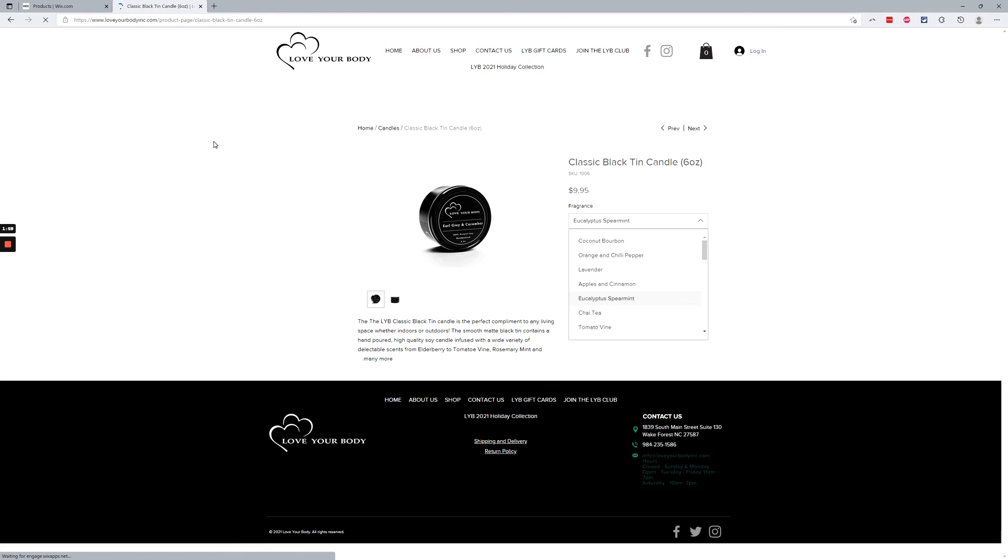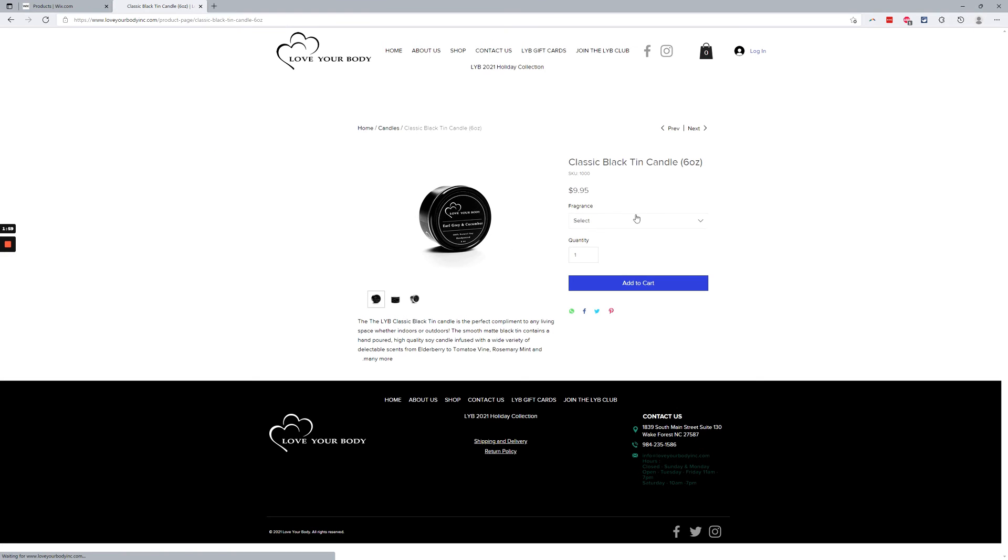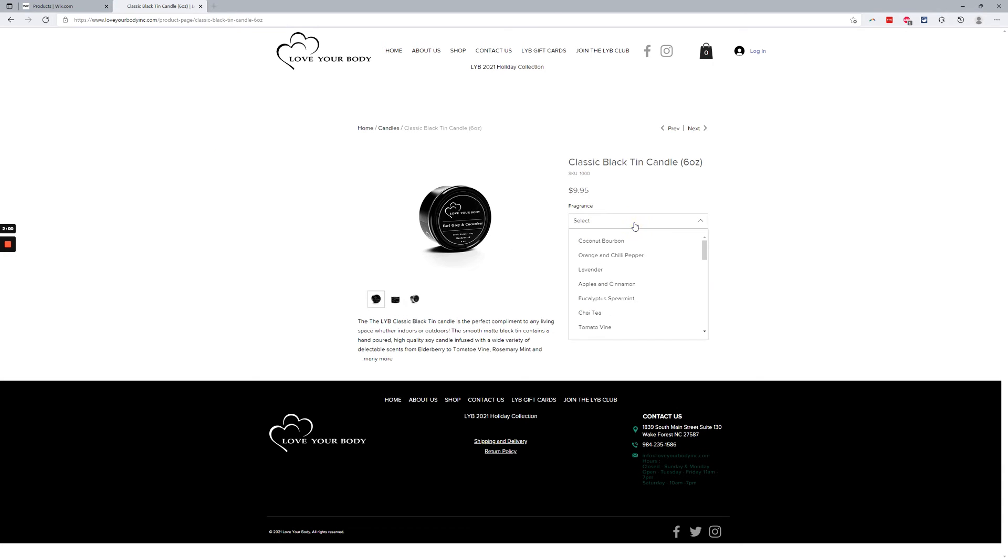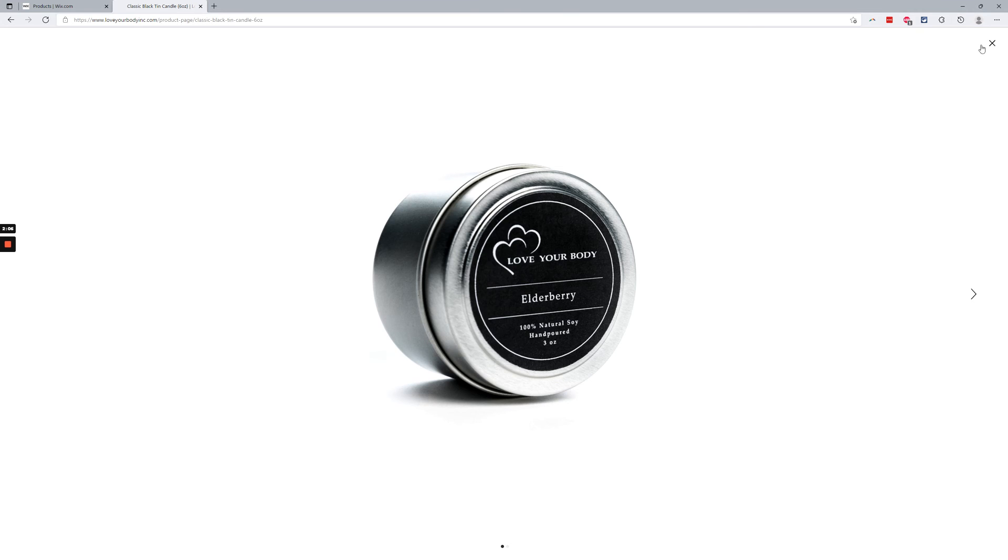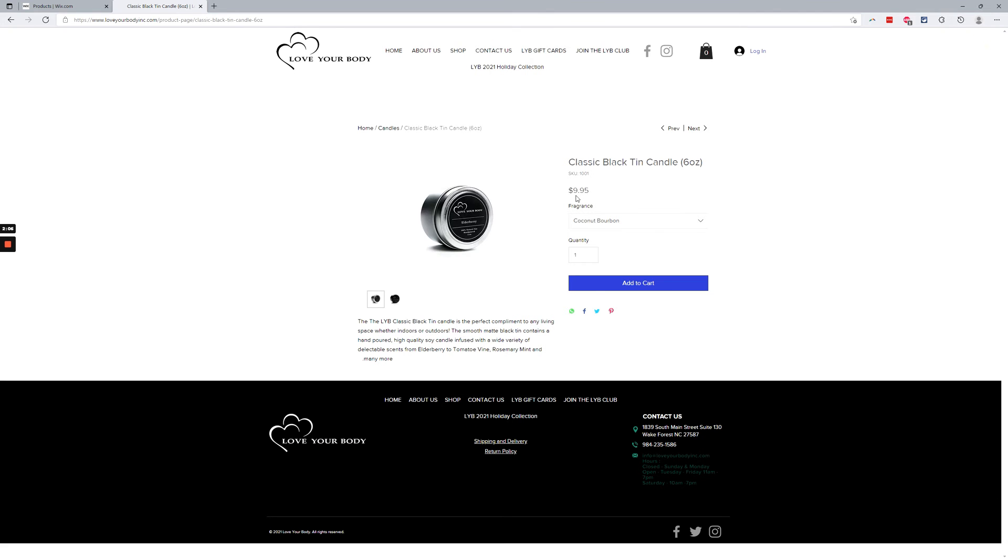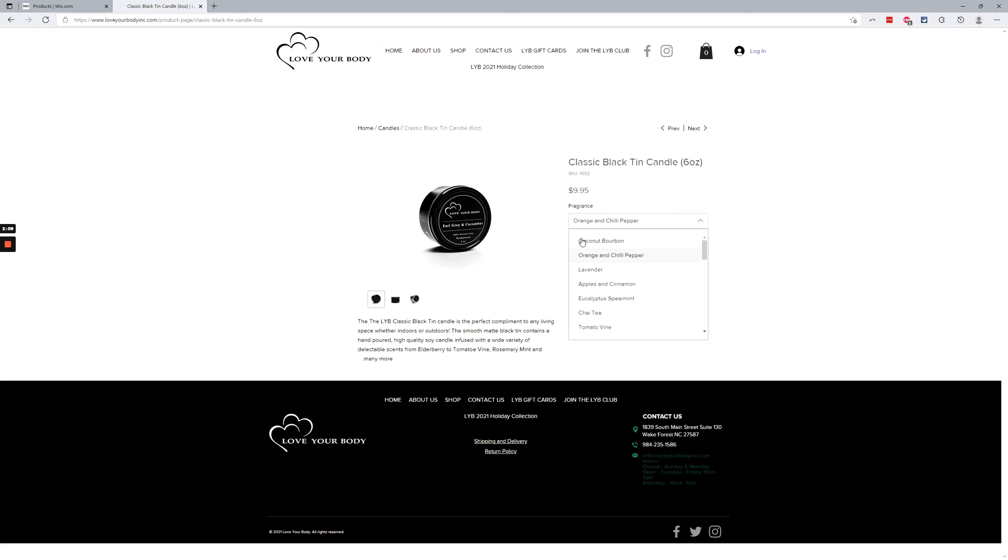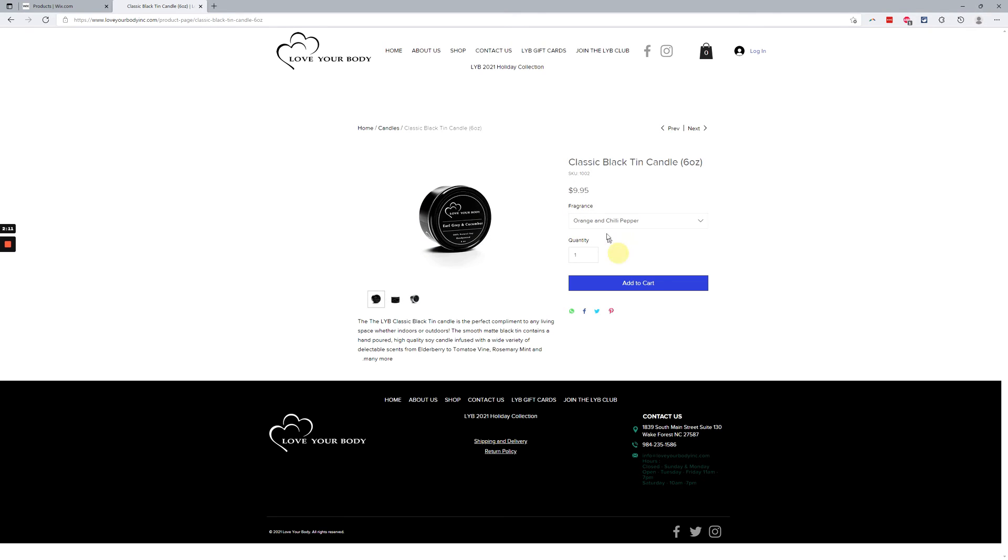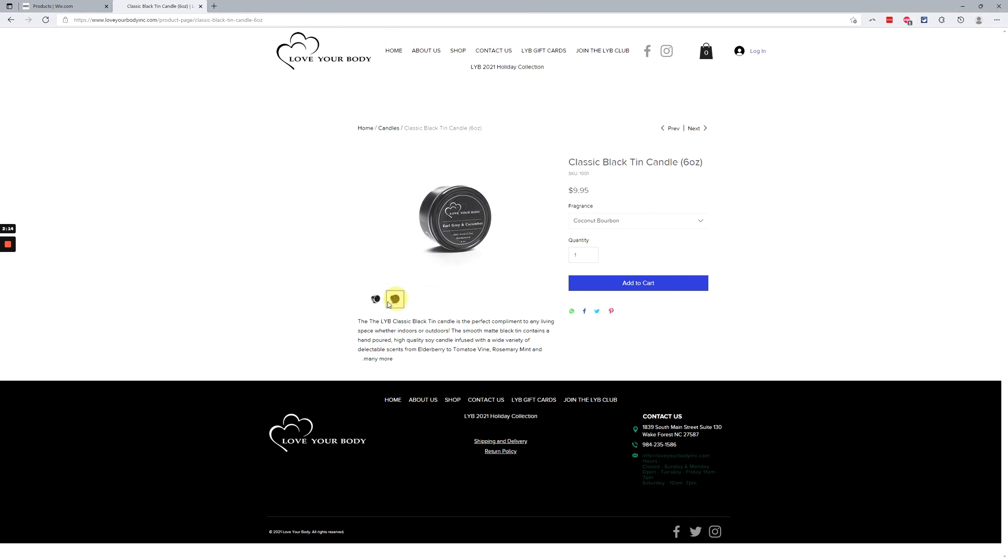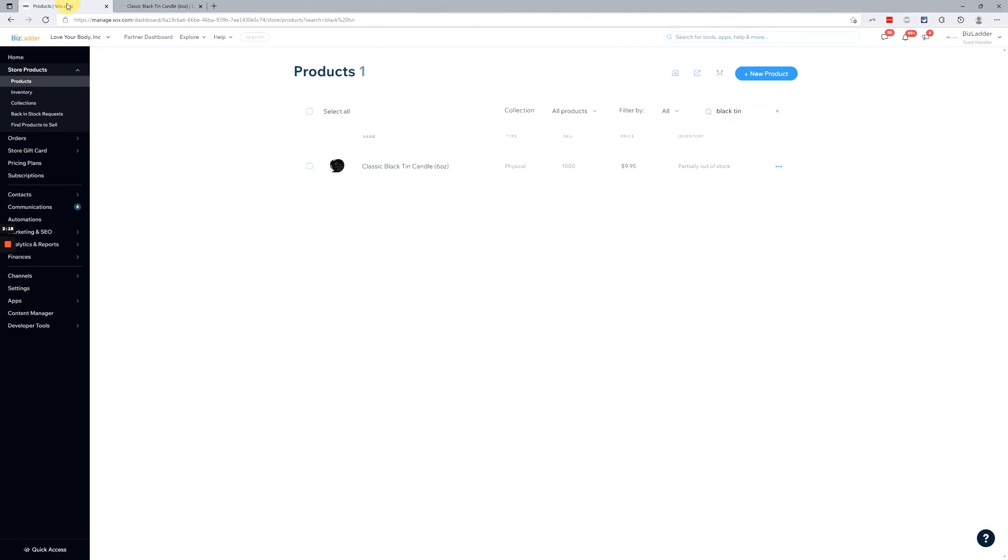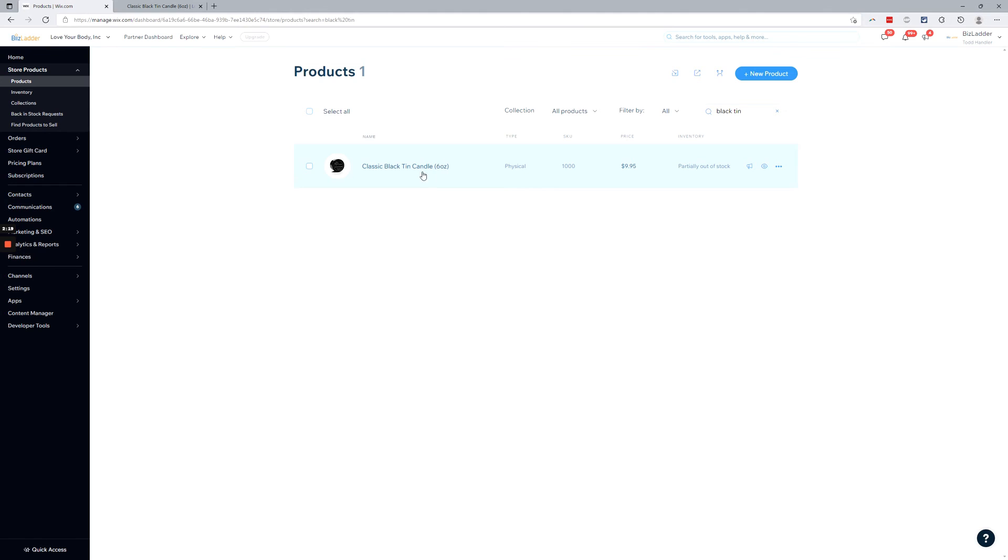Hard refresh. We'll select coconut bourbon and you can see, it's the wrong product right, it says elderberry, that's not what we want, but you can see the main and secondary images change, gallery changes.